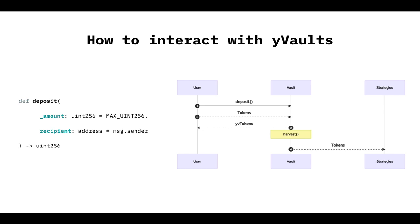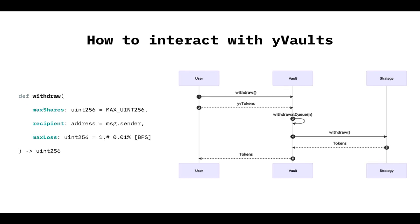Then those funds are going to sit in the vault until the harvest function is called, and those tokens will go to the strategy. To any strategy, many strategies, that depends on how it's set up at that moment in time. We're not going to go too deep into that right now.